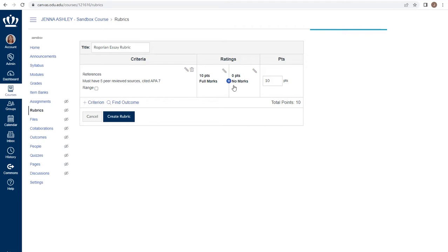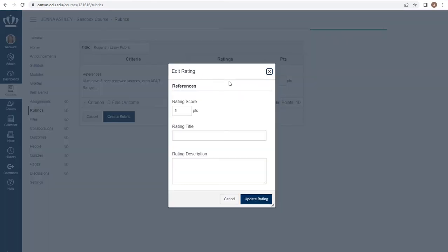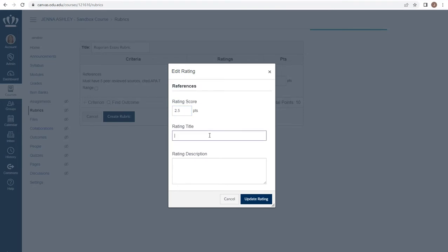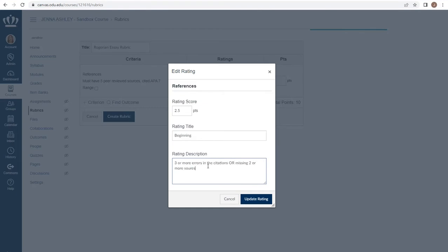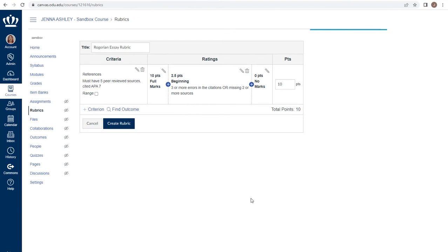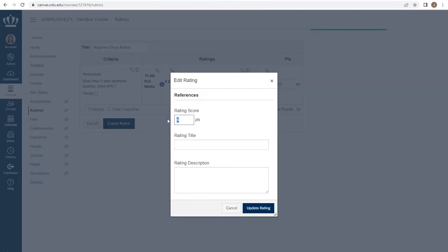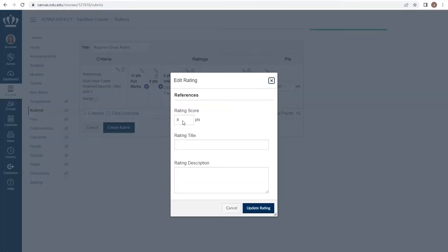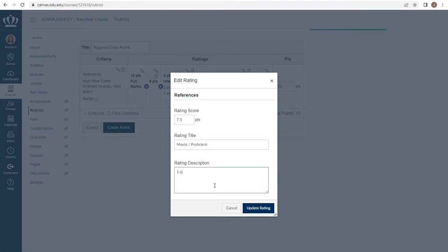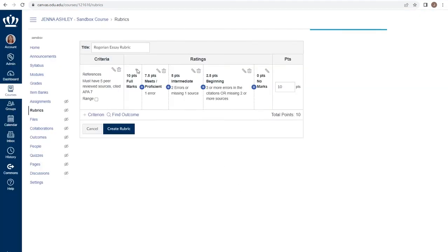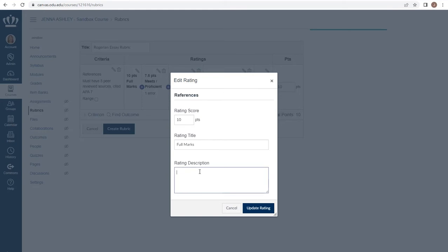From here I can add multiple steps. Most things are not single point, all or nothing when we use rubrics. By using the plus between the two columns, it's automatically going to give me a number that splits the difference. If that's not what you want, you have the ability to change it. For example, maybe I make this two and a half points. And I say, beginning. I communicate my criteria. What does a student have to do to earn this rating on this one section? For example, maybe they had three or more errors. I can again add more levels between there. Meets or proficient. And then maybe full marks would be no errors.